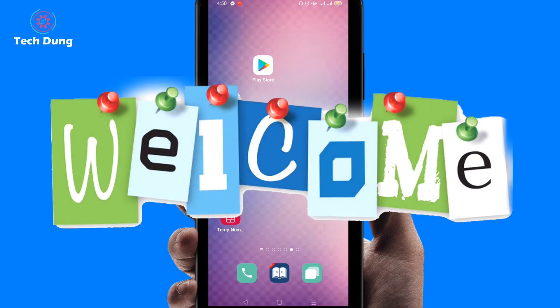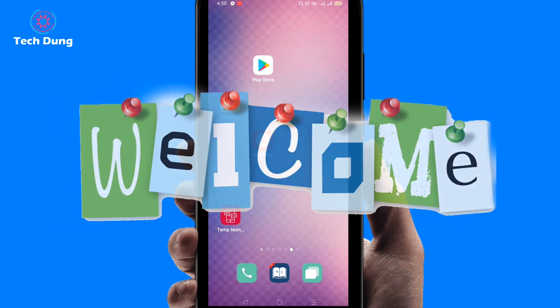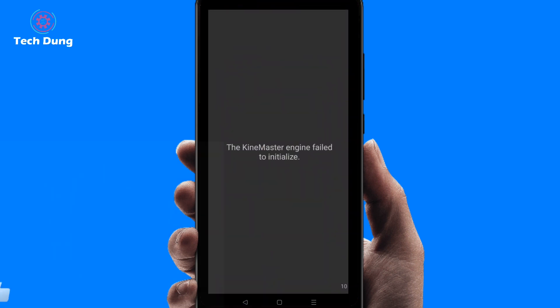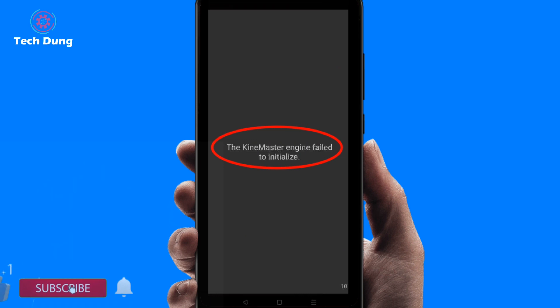Hey guys, welcome to my brand new video. In this video I'm going to show you how to solve a problem. If you click on KineMaster, you can see there is a KineMaster engine failed to initialize error.